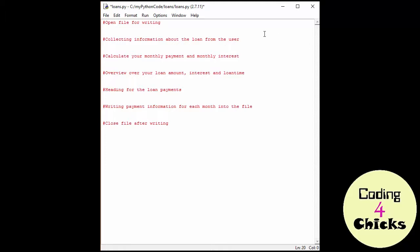I've written the instructing comments and now the only thing we need to do is fill in the blanks. The first thing I want to do is open the file for writing.